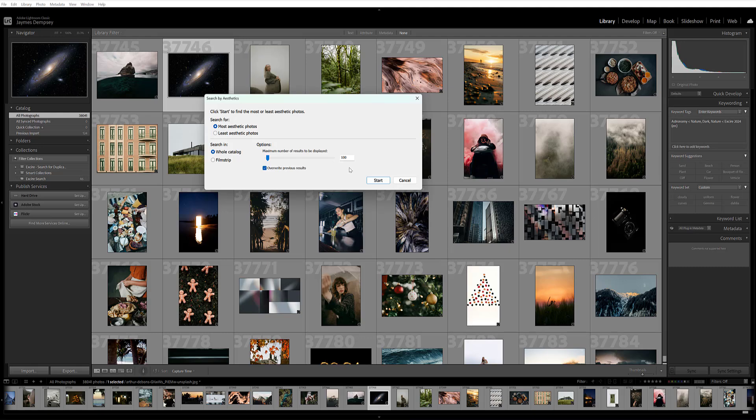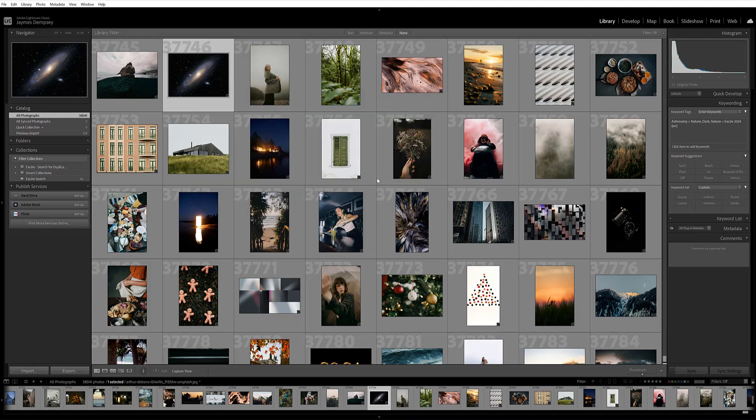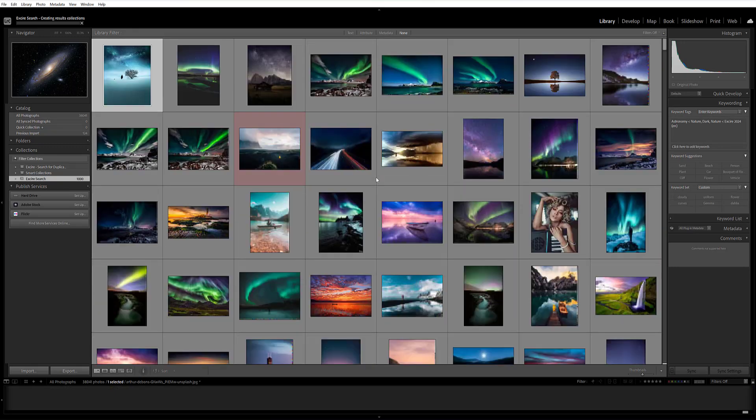And when you click start, Exire software will use its aesthetic scores to pull up the images matching your search ranked from most aesthetic to least aesthetic. So if I want to see the 1000 most aesthetic images in my catalog, I have catalog selected, I'm going to add zero there to make that 1000, and then click start search.